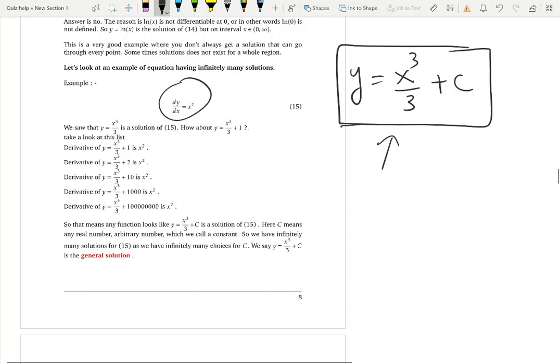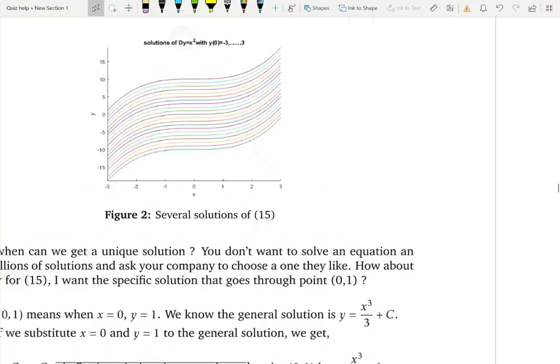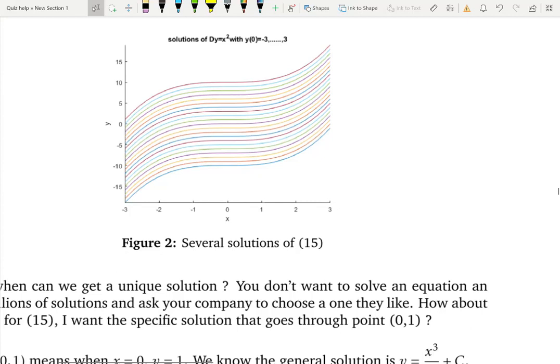A differential equation can have a unique solution too. Let's try to graph several of these solutions by choosing several values of c. Now, how can we pick one certain solution out of these? How can we get a unique solution? Here's a cool thing: what if I ask you to find the solution that goes through exactly one specific point?